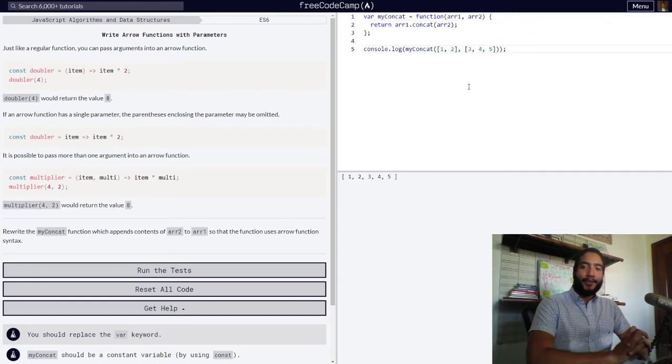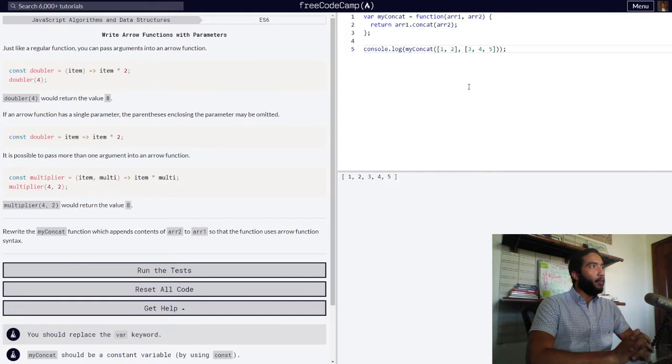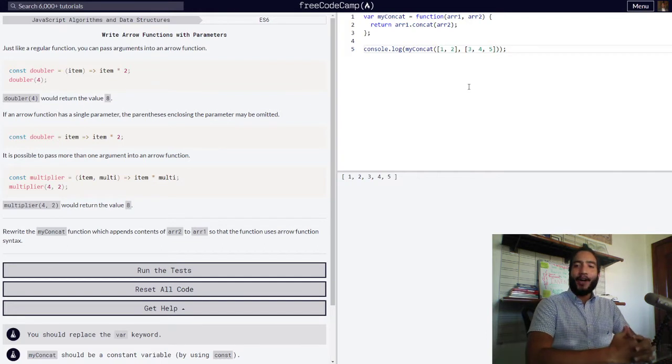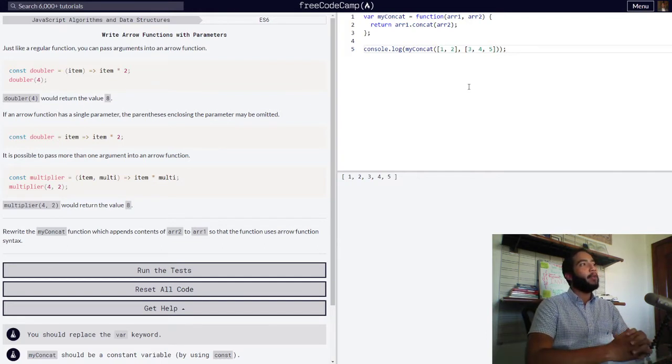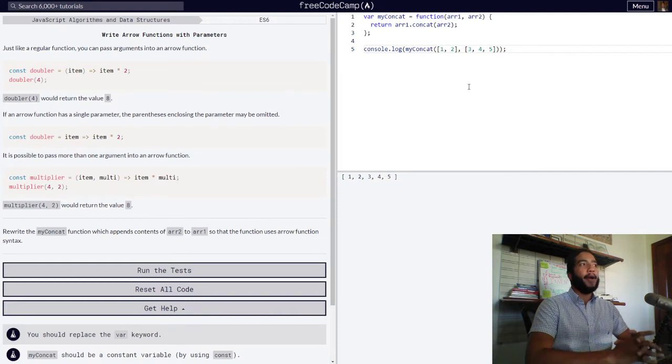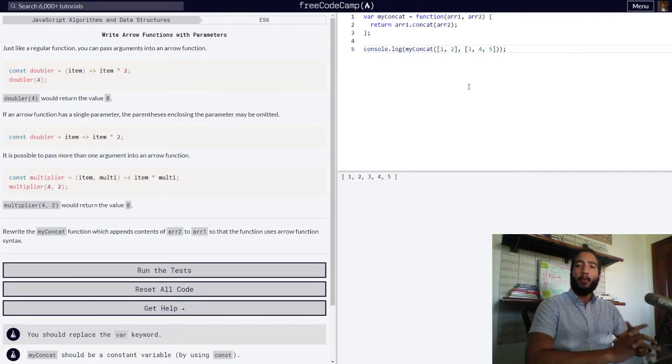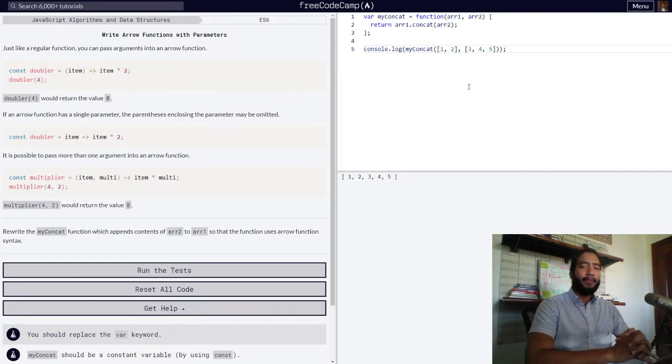Hello and welcome to Teach to Learn, the channel in which I teach concepts so you can learn them and I can better understand them. Right now we're going to be learning how to write arrow functions with parameters in JavaScript.